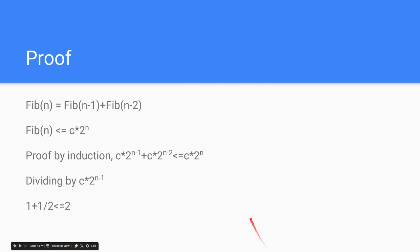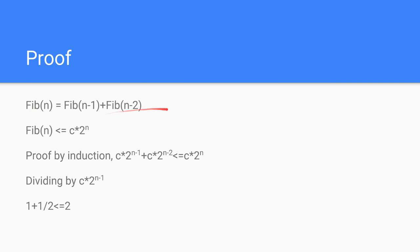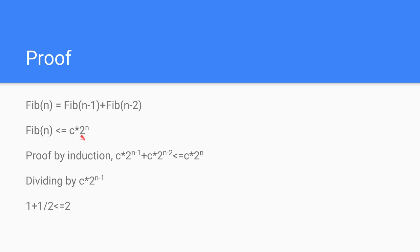So basically, the proof is really simple. We define our Fibonacci function as this. We need to prove it is based on big O, we need to prove that it is to order of 2 to the n. So what we do is we do our constant times c of 2 to the n is less than or equal to Fibonacci of n. We need to do a proof of induction,